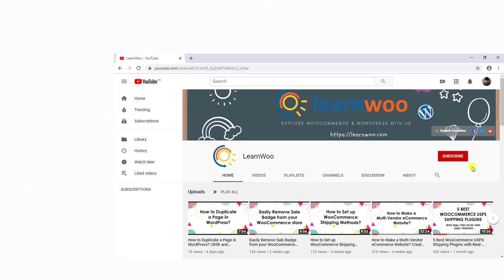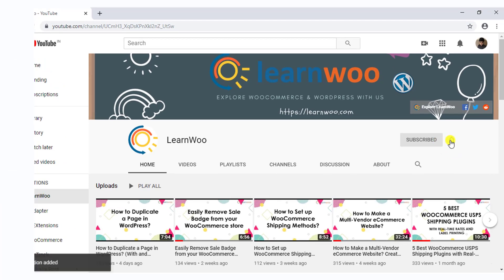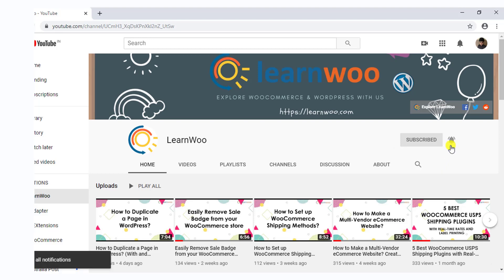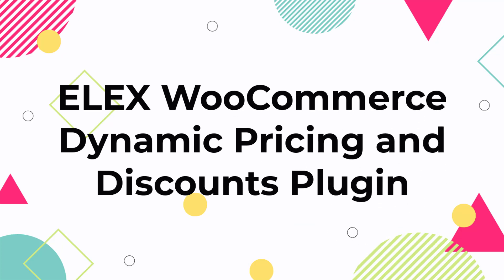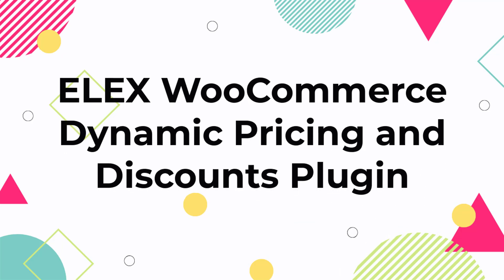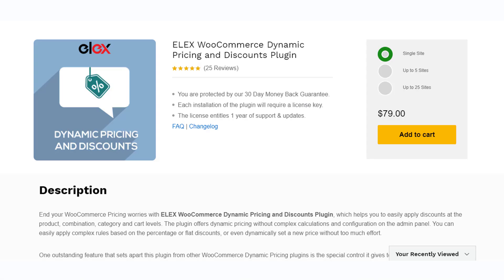Before we continue, don't forget to subscribe to our YouTube channel and click the notification icon so you don't miss out on great content related to WordPress and WooCommerce.